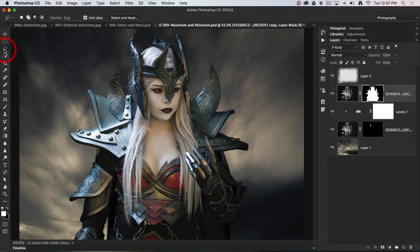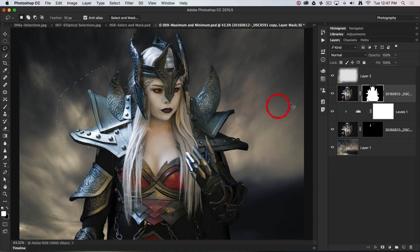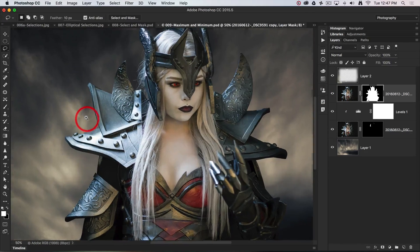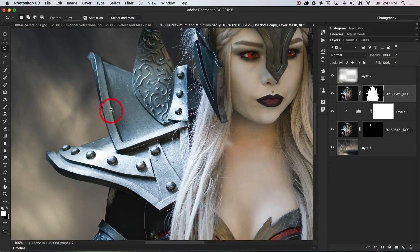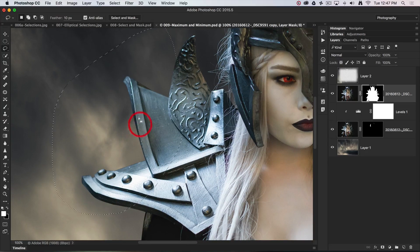I'm going to grab the lasso tool and put in a small amount of feather — 10 pixels feather — and we'll select an area of this mask. I'm not selecting the image; I'm selecting the layer mask that is on that layer. Now I'm going to zoom into that area so you can see me adjust just this part of this edge.